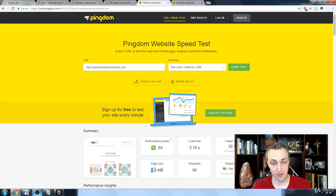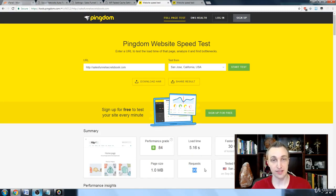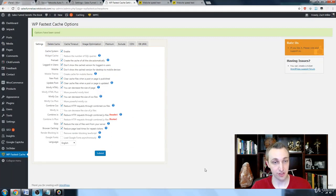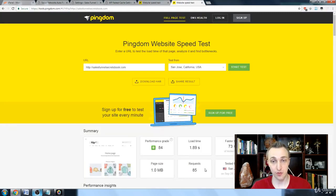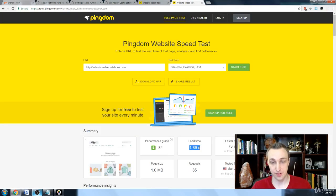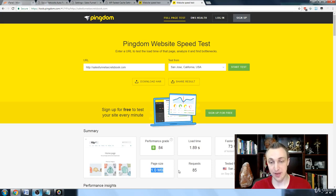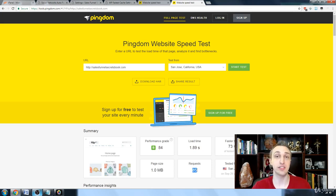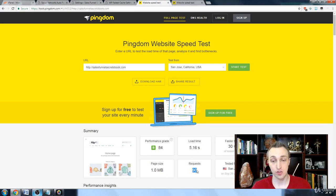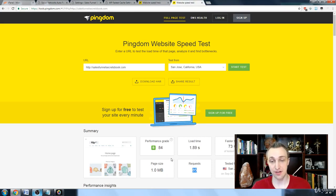Page size, requests. Now I turned it back on, enabled it. Here's my second test over here: 1.89 seconds, same page size, five less requests because of those caches. So I just want to compare that. There it is, same grade.